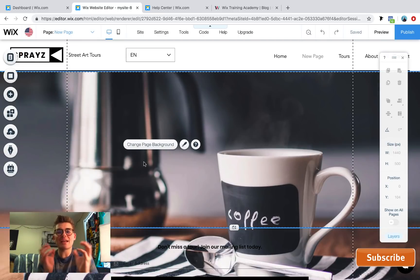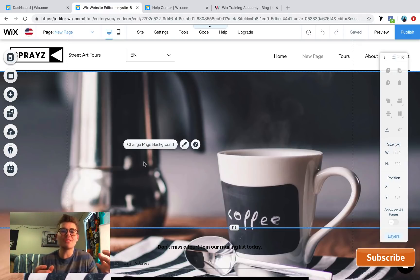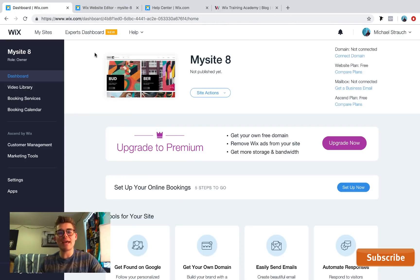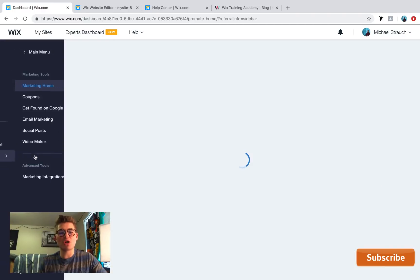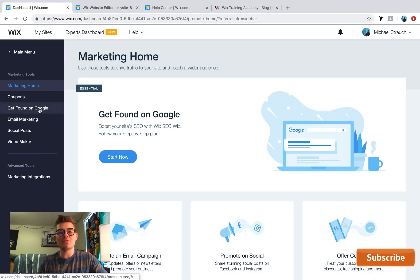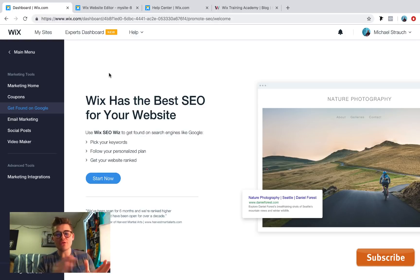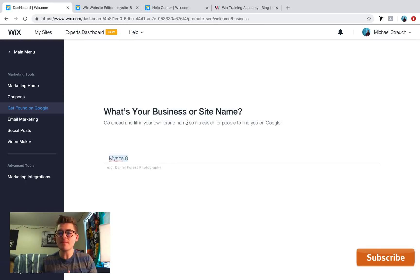Cinemagraphs are cool because they add a great visual element — something different from strictly a video and something different from strictly an image. It's a combination of the two, making a cool visual effect. Number two on our list is the Google Submission Tool. In the dashboard of your site, the Google submission tool can be found under Marketing Tools by going to 'Get Found on Google,' formerly known as the Wix SEO Wiz.